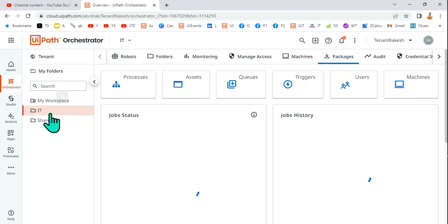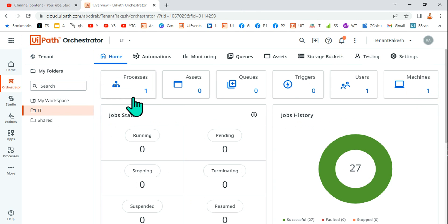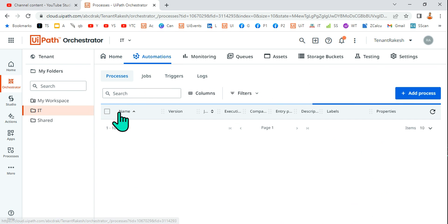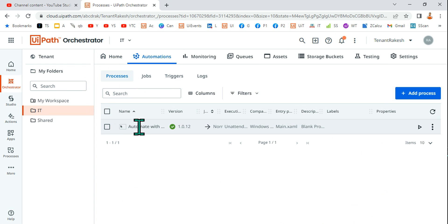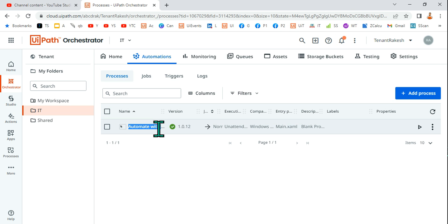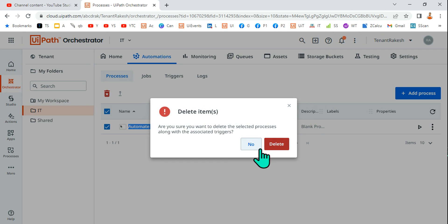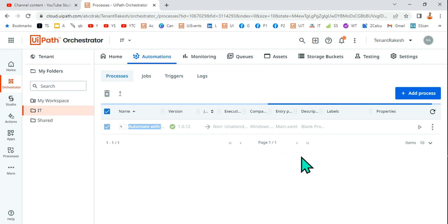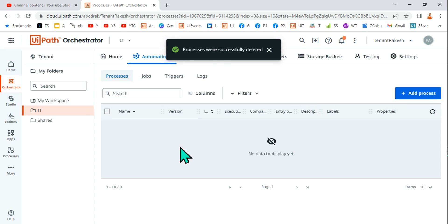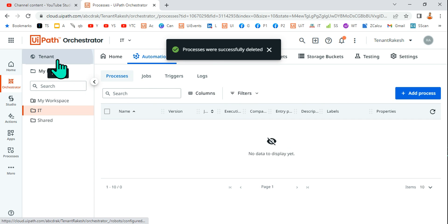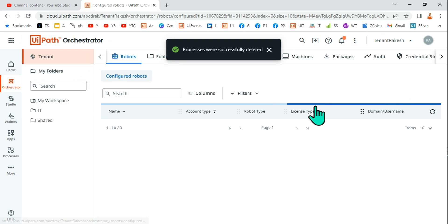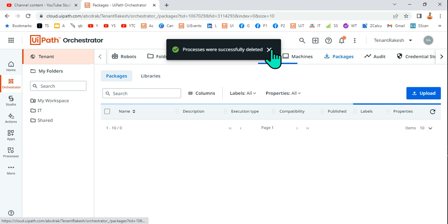Because you should have used the package in one of the processes. So let me open a process where I have used this specific package. For that, I need to select this and first delete the process. Wherever the package is used, you have to delete all such processes, and then you should come to tenant and click on packages.